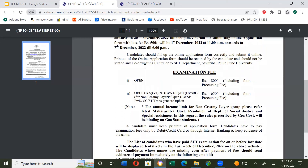Examination fees: for the Open category, Rs. 800 including the form processing fee. For OBC, DT, NT, SBC, Open Economically Weaker Section, People with Disabilities, Scheduled Caste, Scheduled Tribe, Transgender, and Orphan categories, the examination fee is Rs. 650.